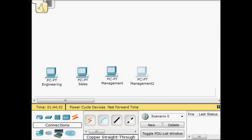Hey guys, it's Ron. This is Lab15 and we'll be covering VLANs, trunking and sub-interfaces.